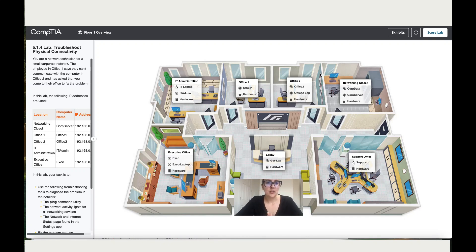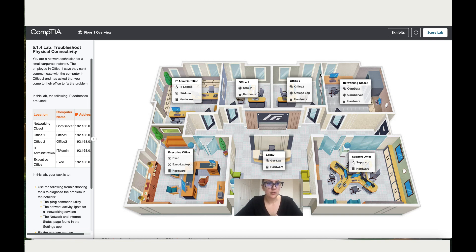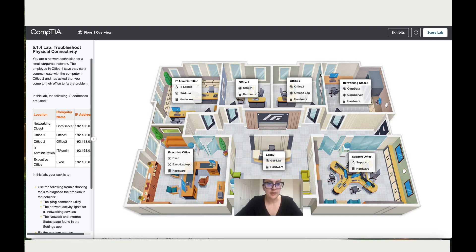Okay, so let's work together on lab troubleshoot physical connectivity. You are a network technician for a small corporate network. The employee in office one says they cannot communicate with the computer in office two and has asked you to come to their office to fix the issue.